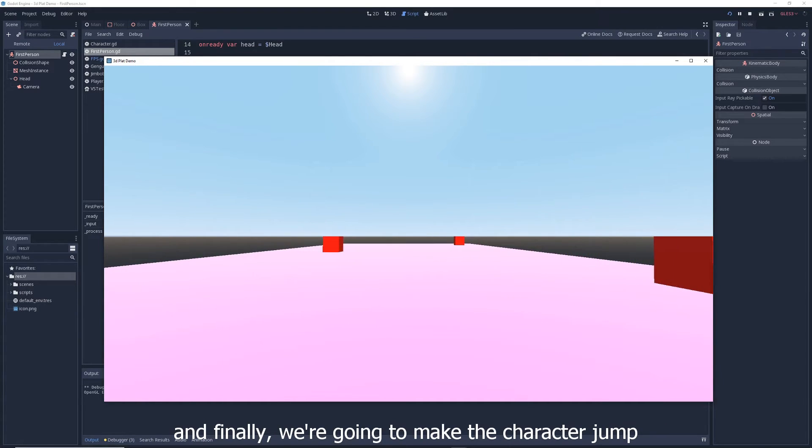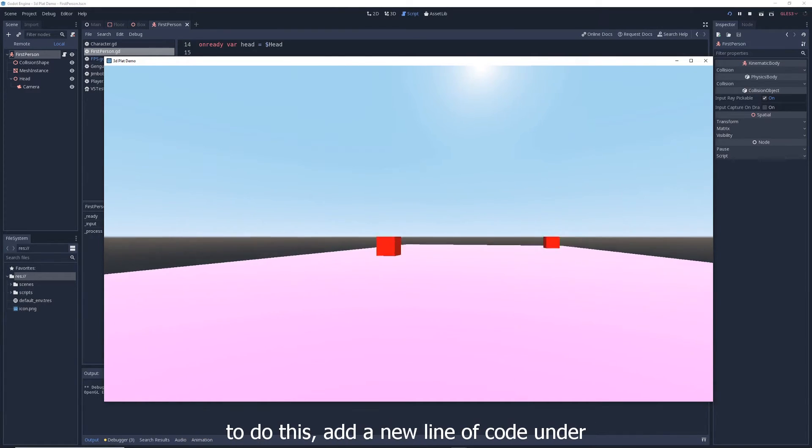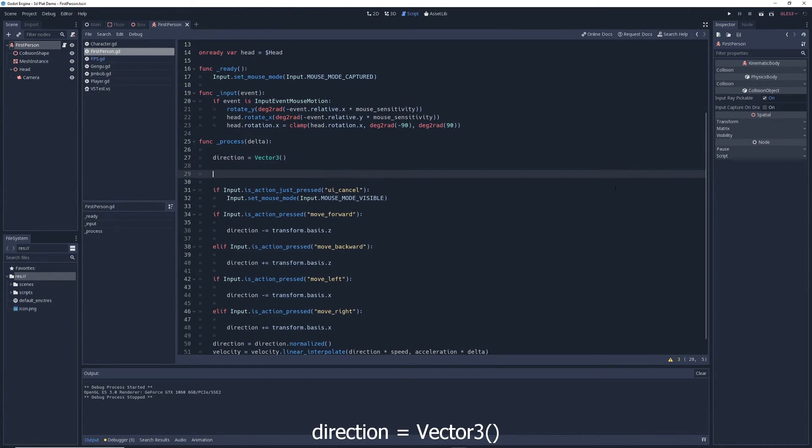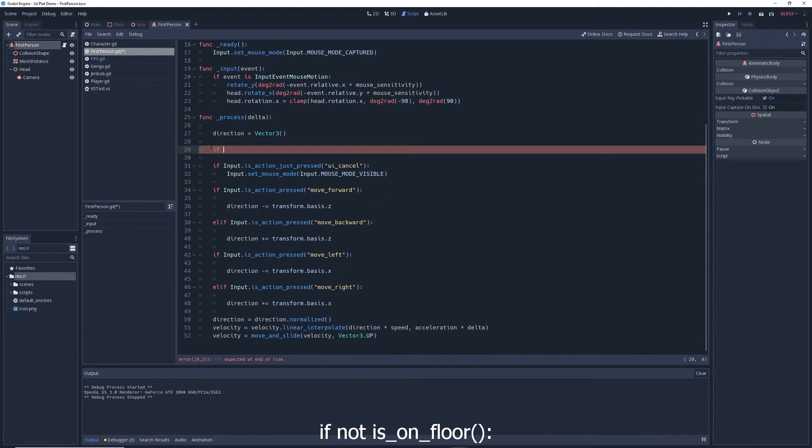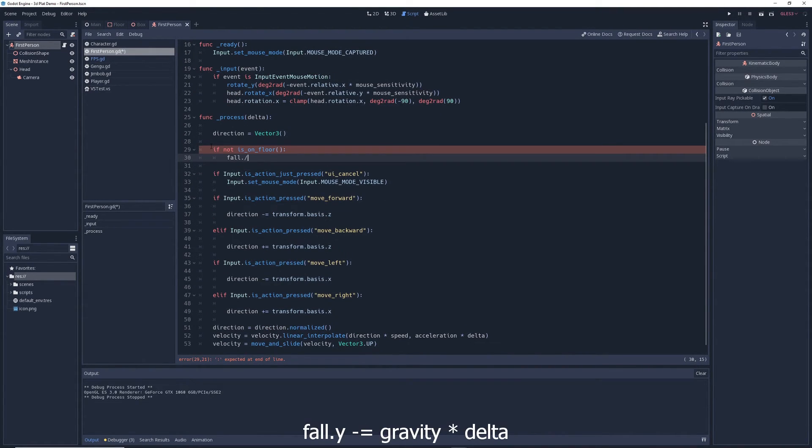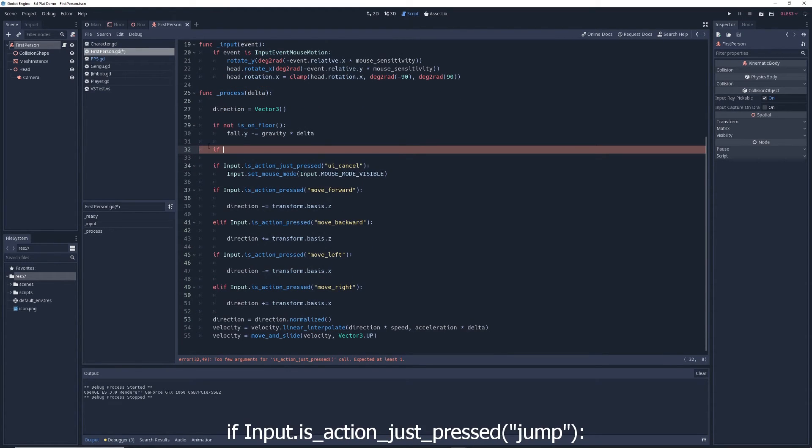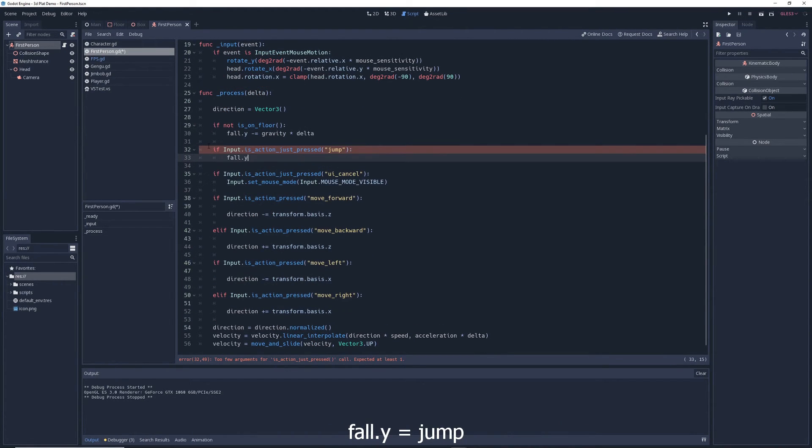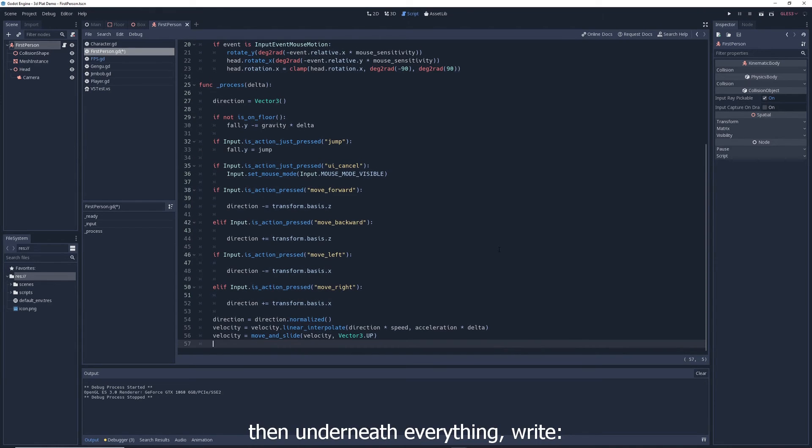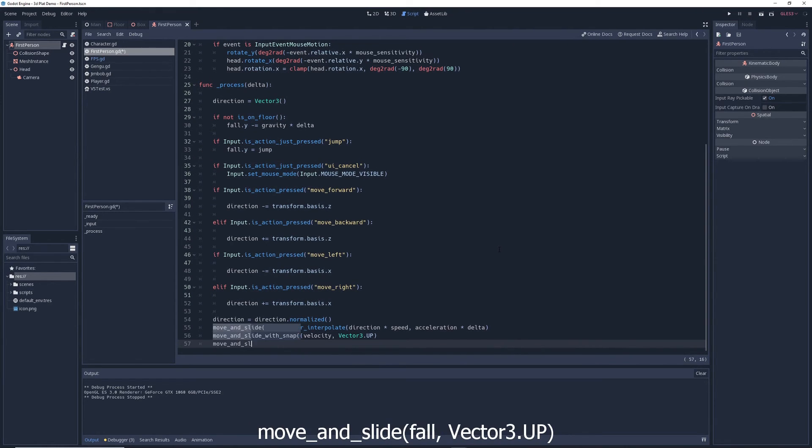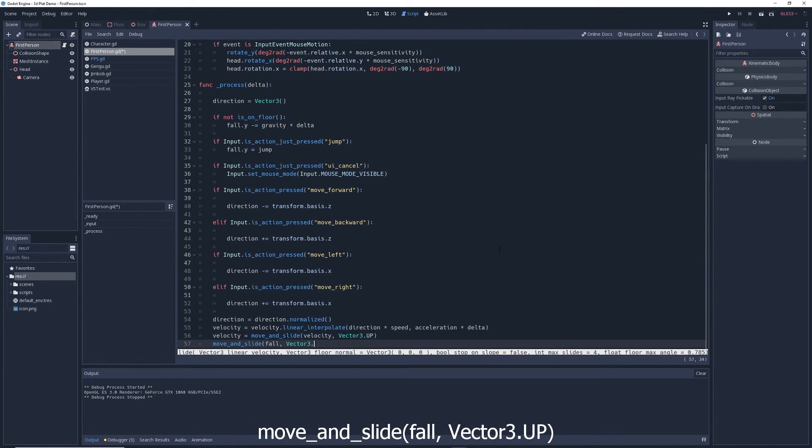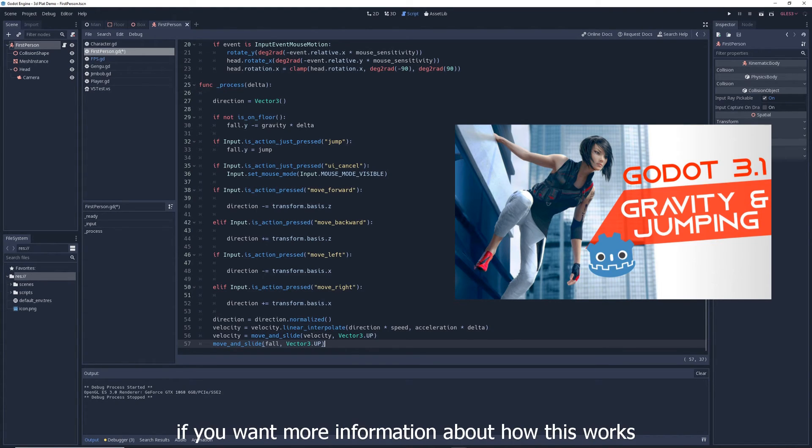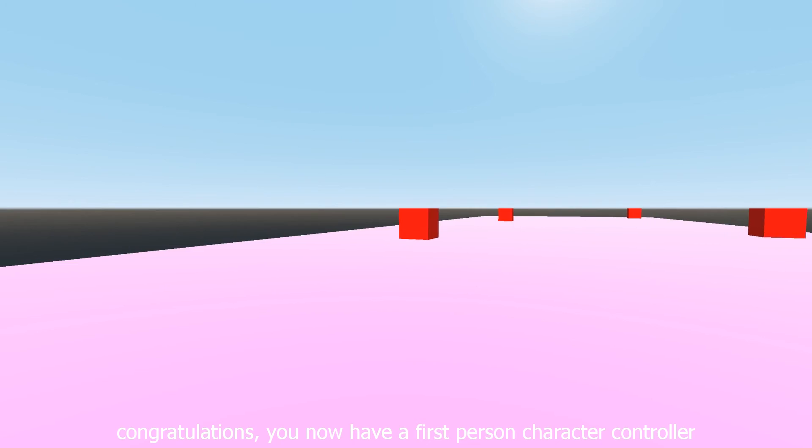And finally, we're going to make the character jump. To do this, add a new line of code under direction equals vector three. If not is on floor, fall dot y minus equals gravity times delta. And under that write, if input dot is action just pressed jump, fall dot y equals jump. Then underneath everything, write move and slide, fall, vector three dot up. Watch my two minute video on gravity and jumping if you want more information about how this works.